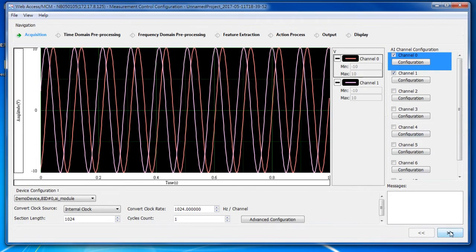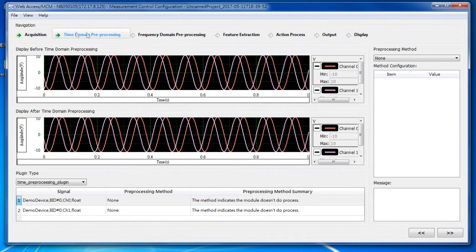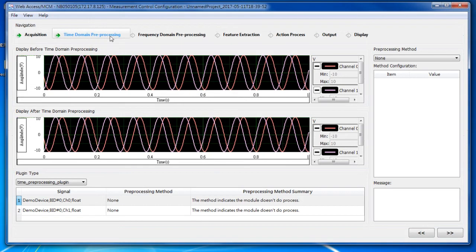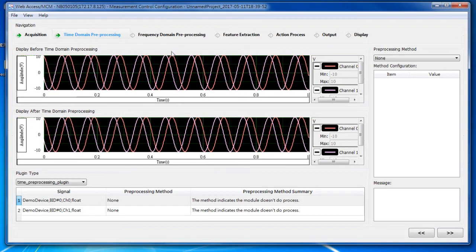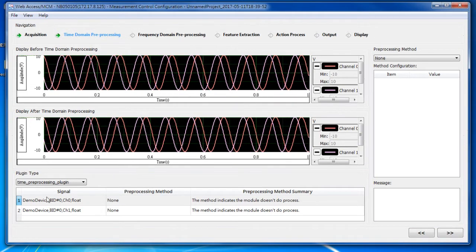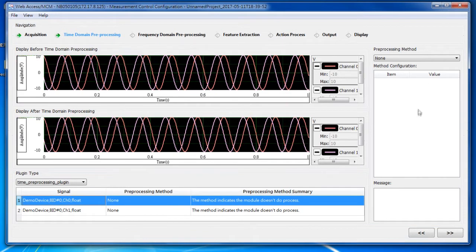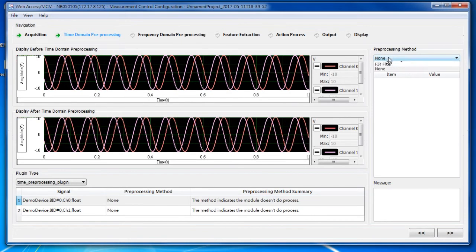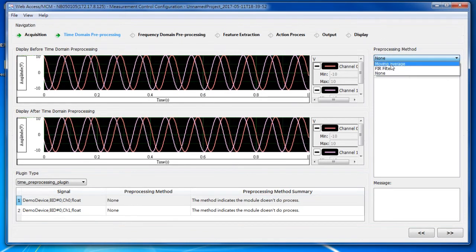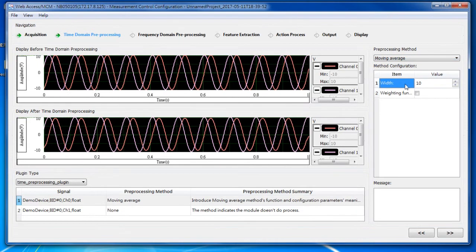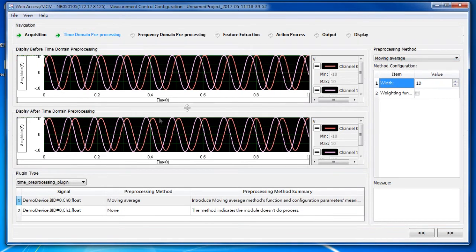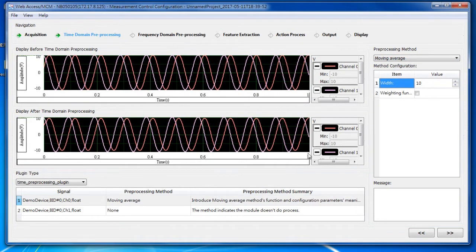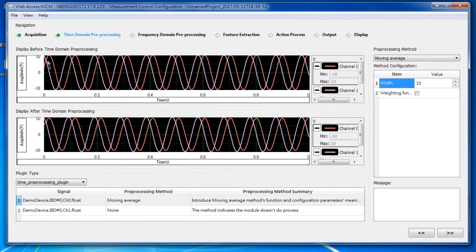Let's go ahead to the next step. This step is time domain preprocessing. I can set the preprocessor in the time domain. For example, I can set a simple one, moving average.